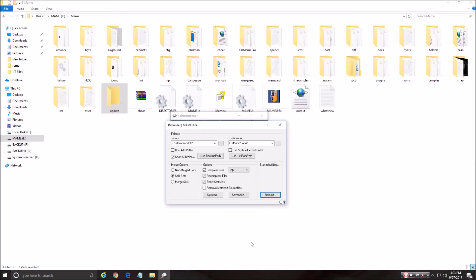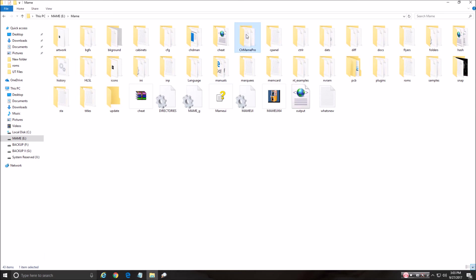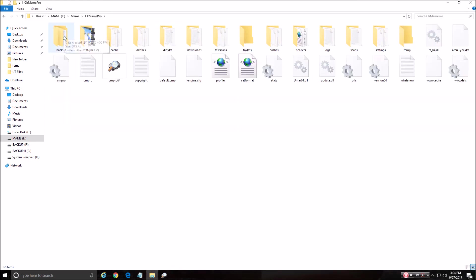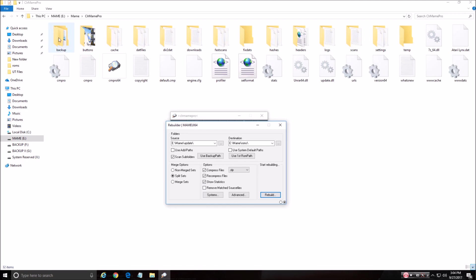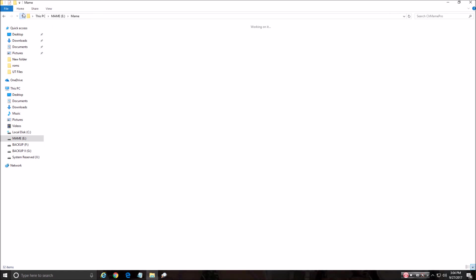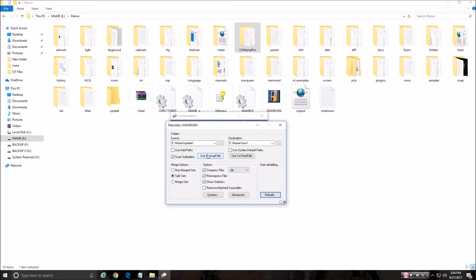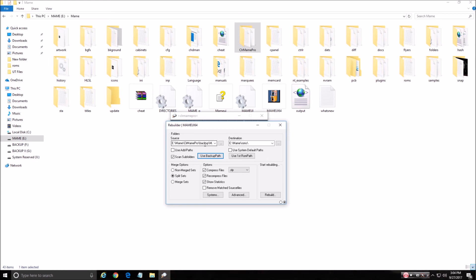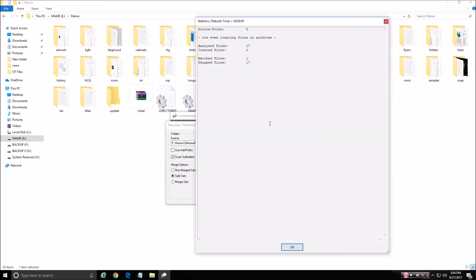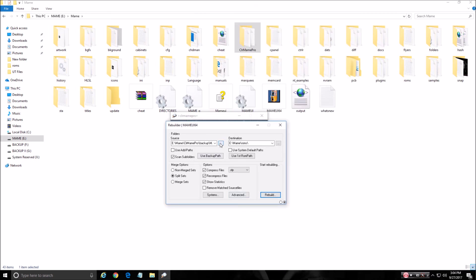Now what I like to do also, just to make sure, double check, is use a backup path, which is over in ClrMamePro as a backup. And what that does is it puts ROMs that it doesn't find or doesn't see or doesn't use anymore, it puts them in there. So what I do, just to make sure we got everything going, I hit use backup path and it's going to scan the backup. And again, we're going to use the destination for the ROMs folder and Rebuild. Source files, created files, 0. So it didn't find anything and whatnot. So I'm going to put this back to Update. And we're done with this section.